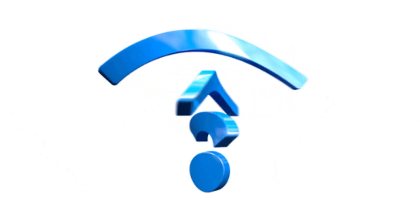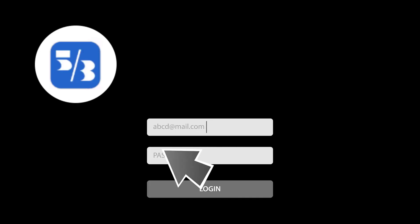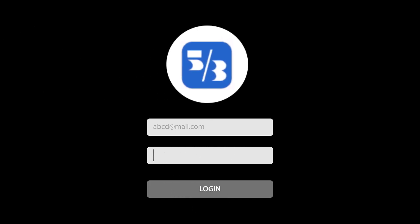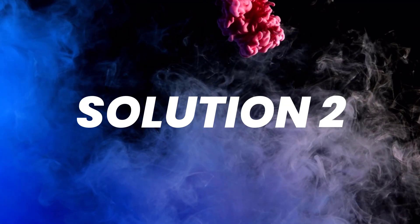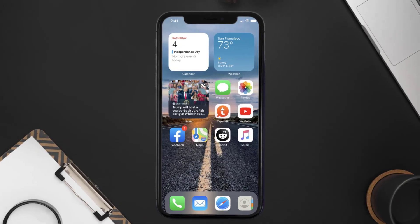You can also try switching from Wi-Fi to mobile data and vice versa. Doing this might help you log into your Fifth Third mobile app. This should fix the issue, but if it doesn't then you need to make sure you're running the latest version of the app.